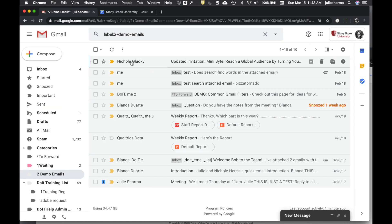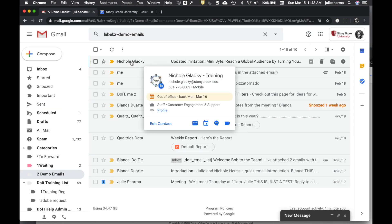You'll also see this if you hold your mouse over a to or from recipient in an email in your inbox.